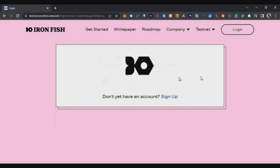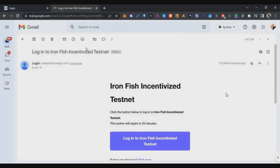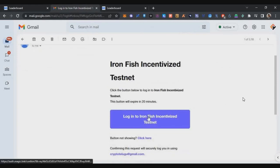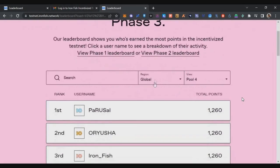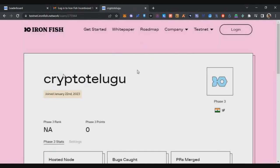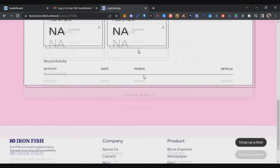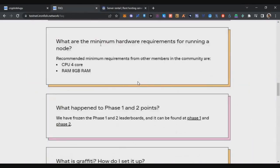Once you click Sign Up you'll get a login page. Click Login and you will receive a confirmation email. Use the link in that email to log into the Iron Fish testnet portal. Once the portal loads, on the top right you can see your username — double-click on it and your profile page will load.